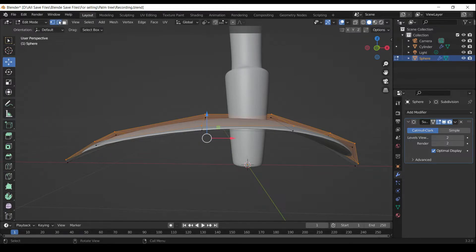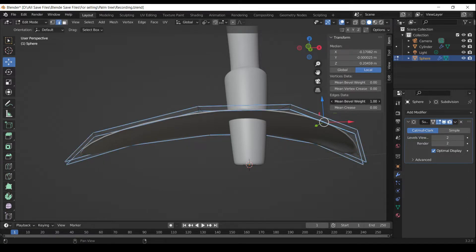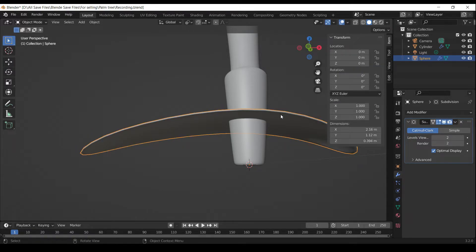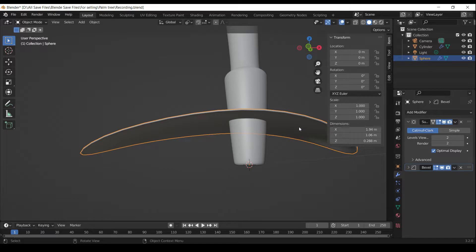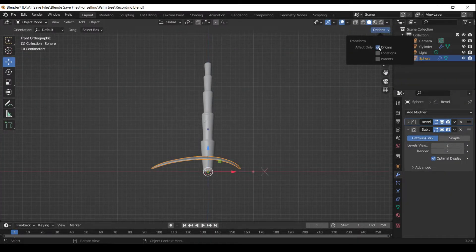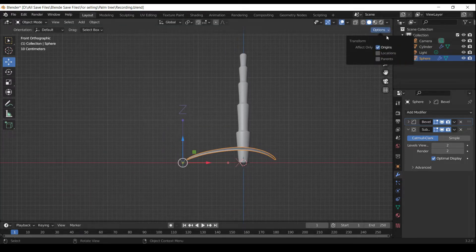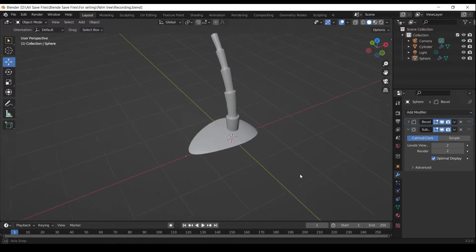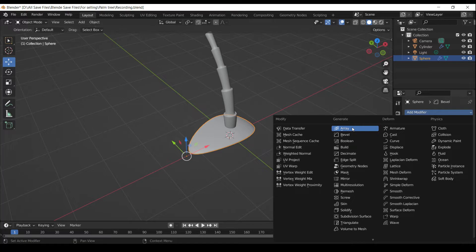Press Tab to go into Edit Mode. Press Shift Alt to select loop. Press N to open Side Menu Bar in Edit Menu and increase the Mean Bevel Weight. Add an Array Modifier.